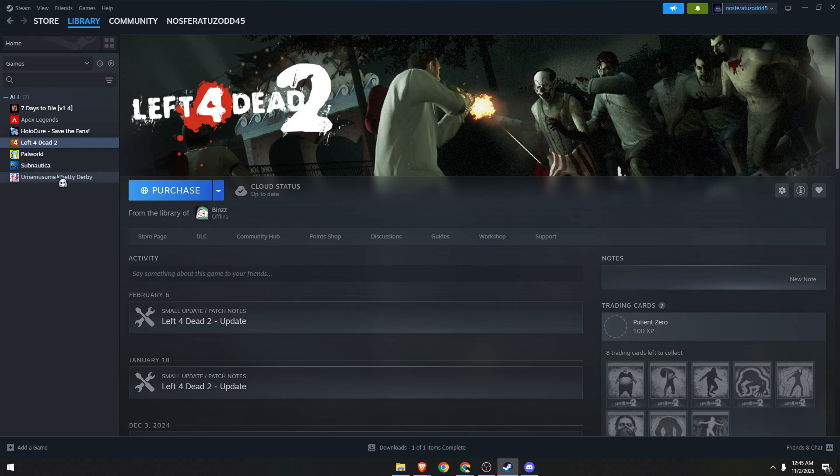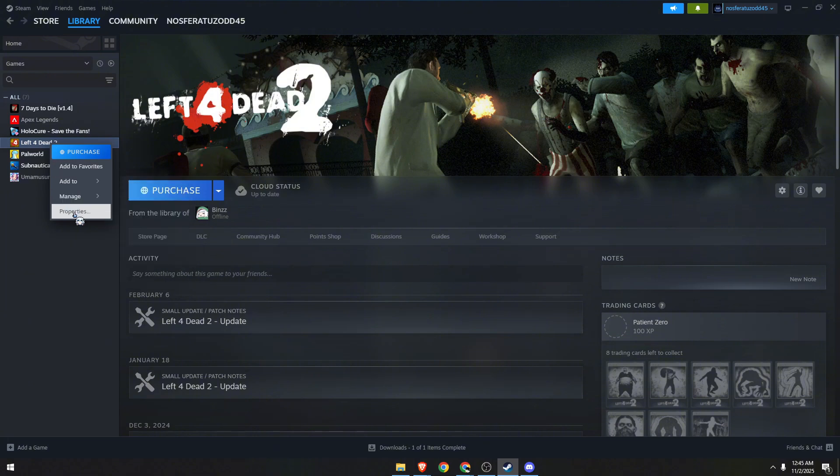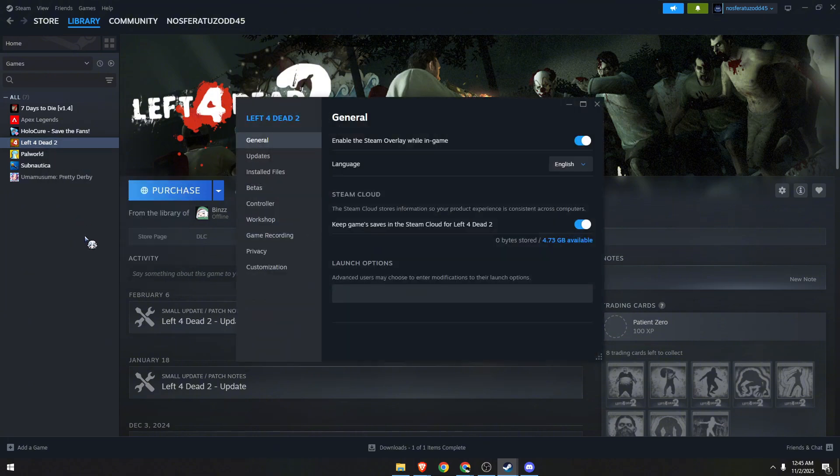For example, I have Left 4 Dead 2. Click on it, right-click, and go to properties.